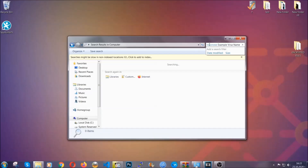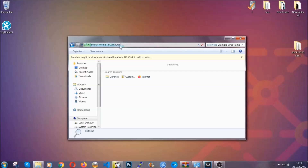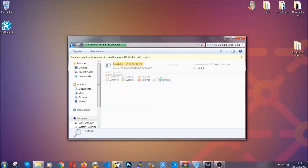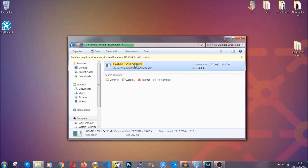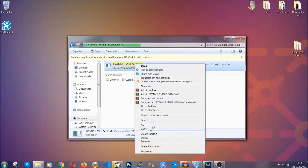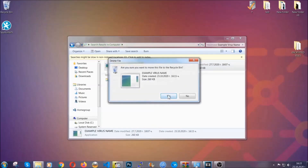The example virus name shown here is just to show you how it works. Type the file name and Windows will take care of the rest — hit enter. It will hopefully locate the virus file as shown, and then you have to delete it as an admin from your computer. Basically that's it — you have taken care of the virus now.